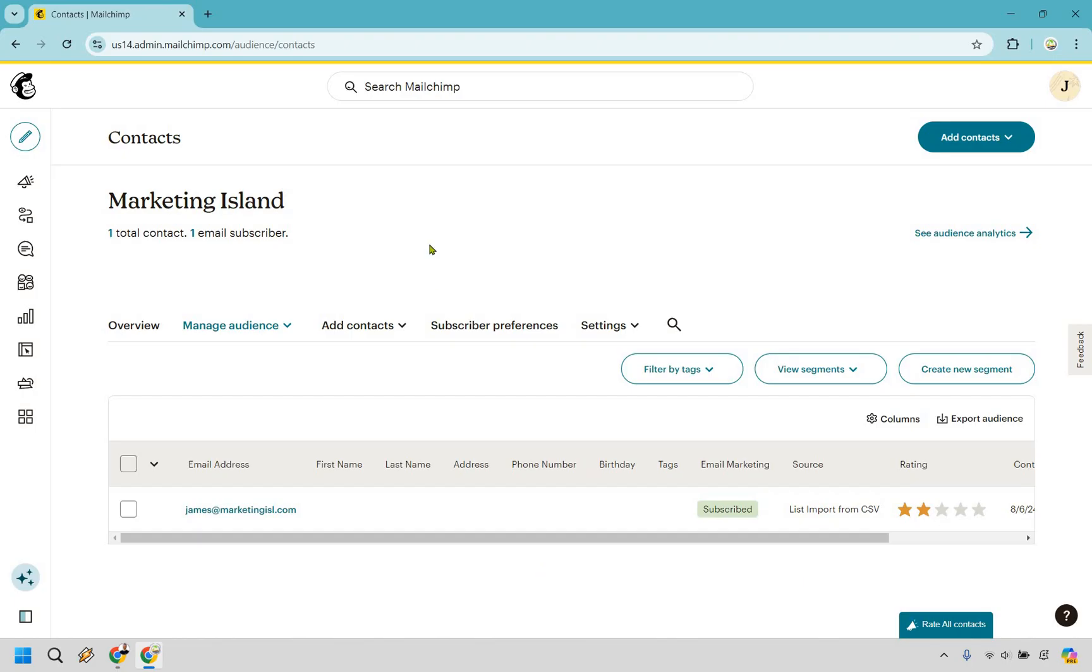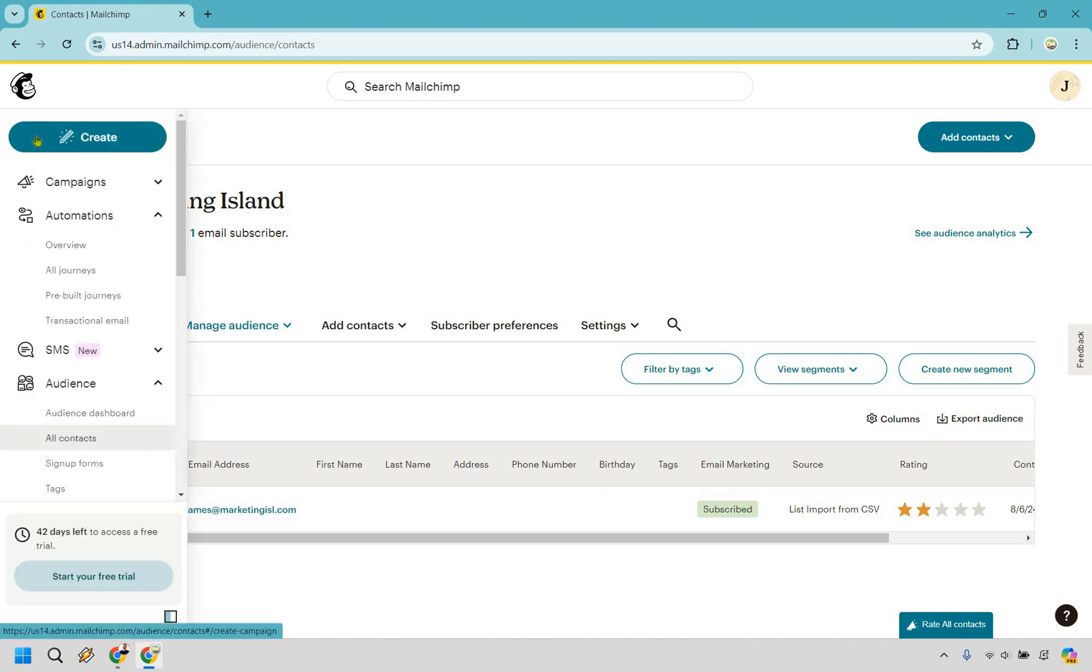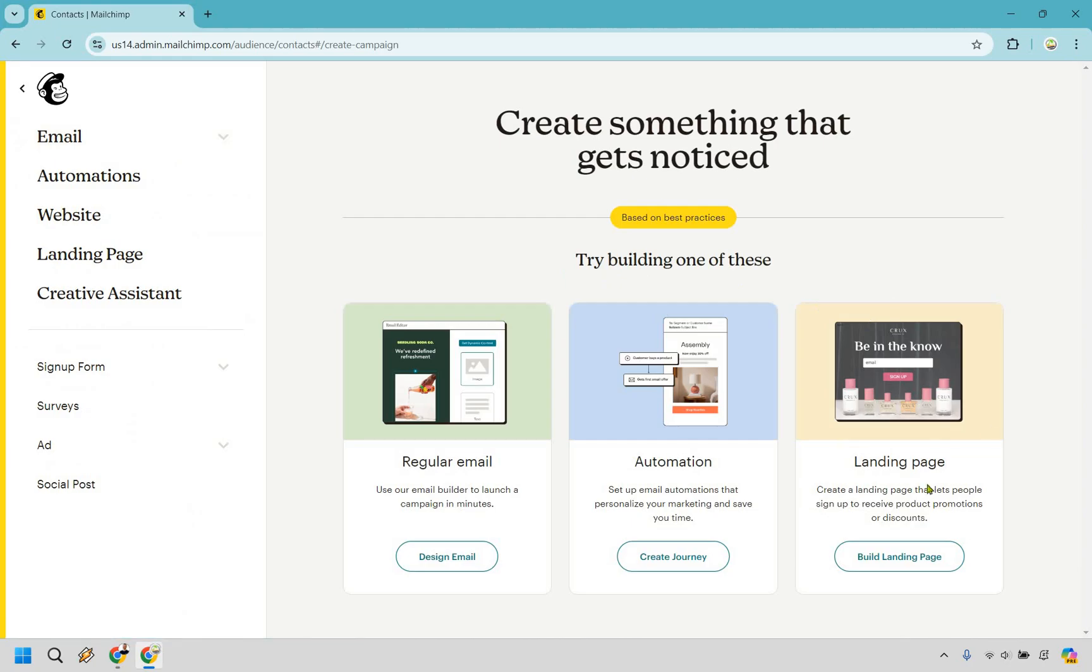So next what we want to do is create a landing page so we can create a signup form. If we go to the pencil at the top left and click on create, we have a landing page right here. So let's build landing page. This is another way of creating a signup form as well, so if people want to sign up to your newsletter, they can do that this way.